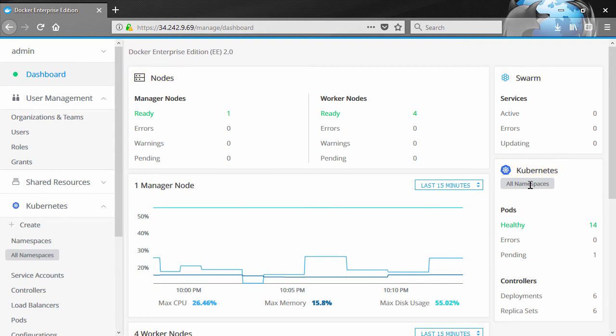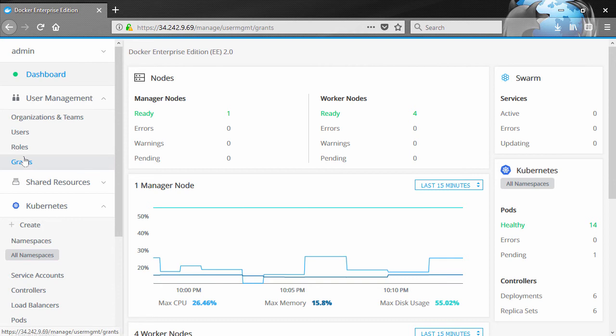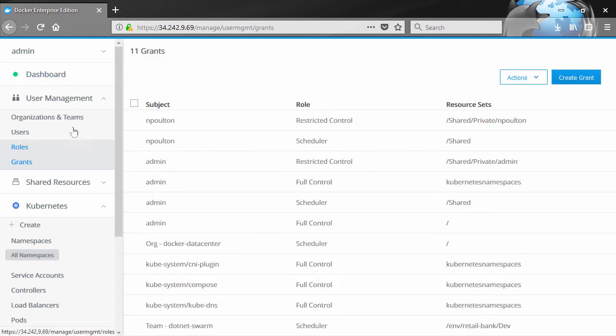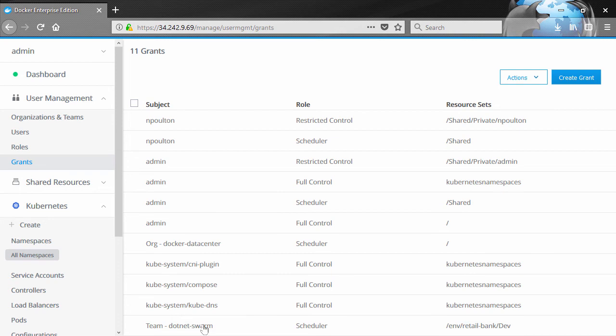RBAC is based on the idea of a grant. And the easiest way is just to look at one. Yeah, this one. So we can see that we've got the .NET swarm team with the ability to schedule new work on any node in the ENV retail bank dev resource set.